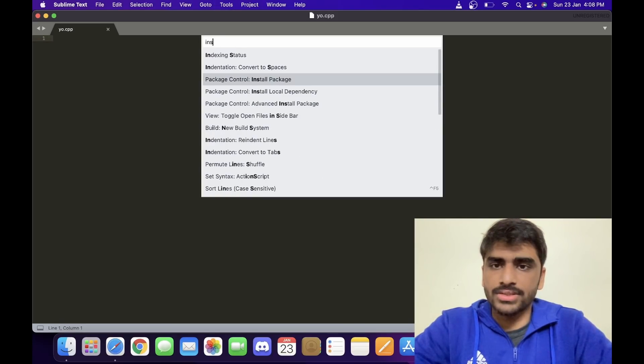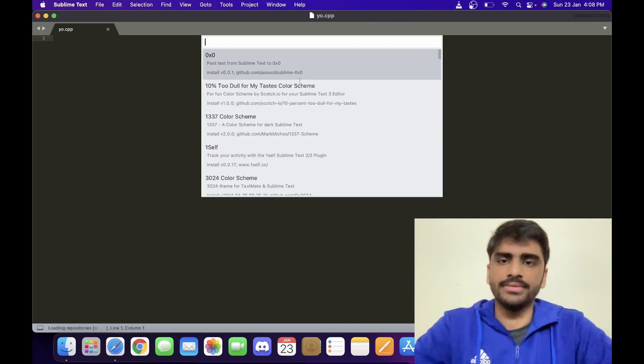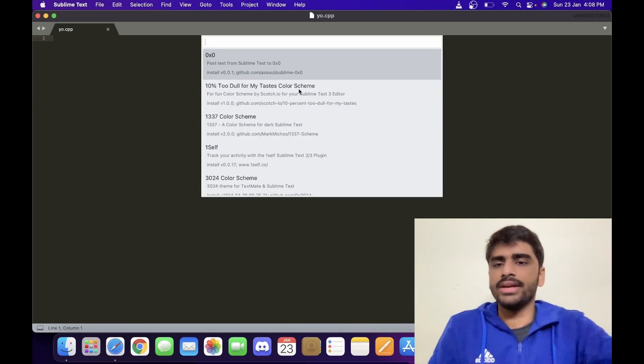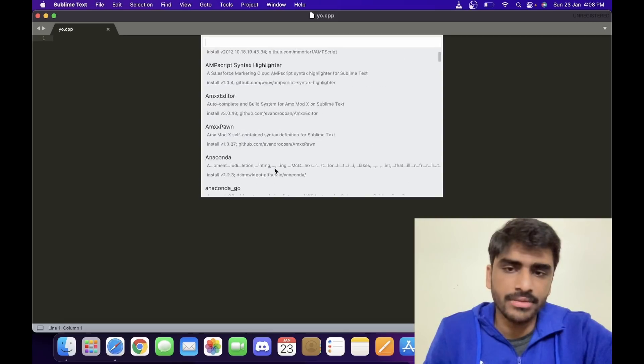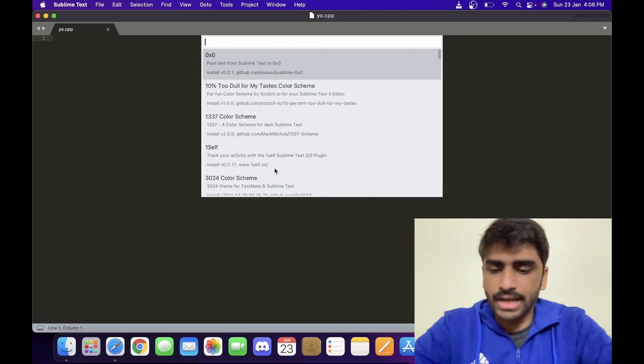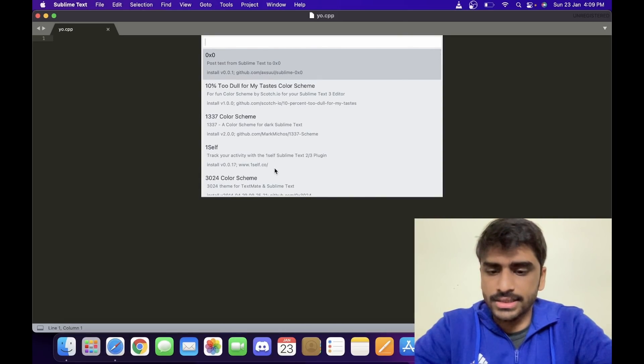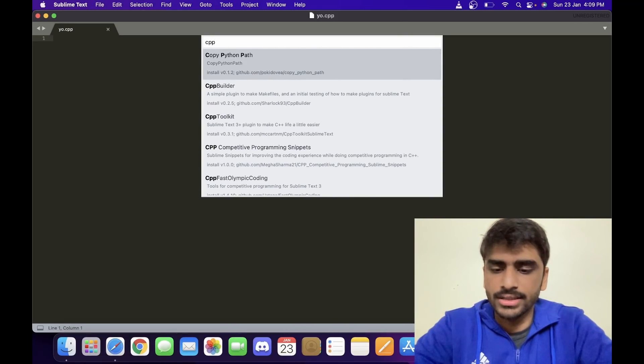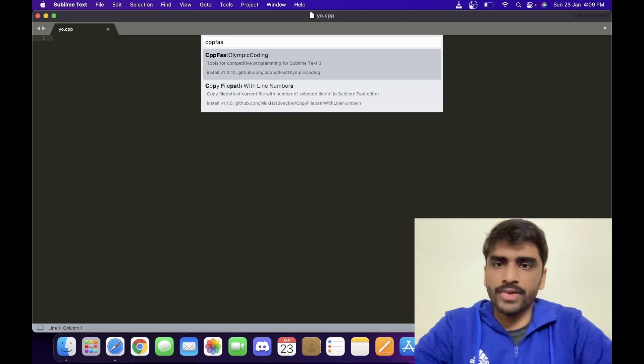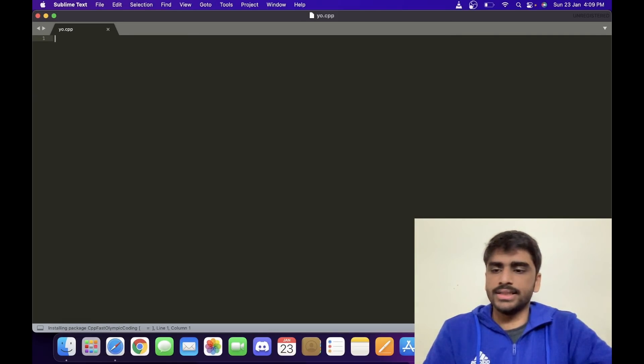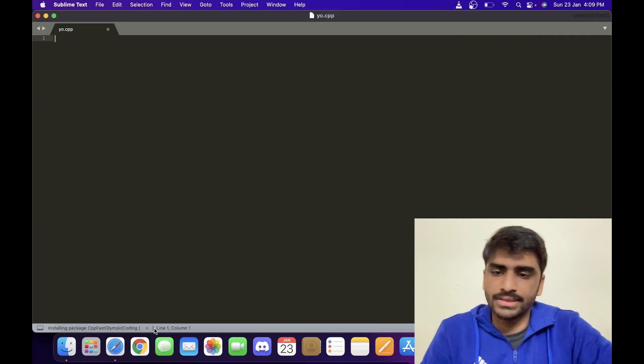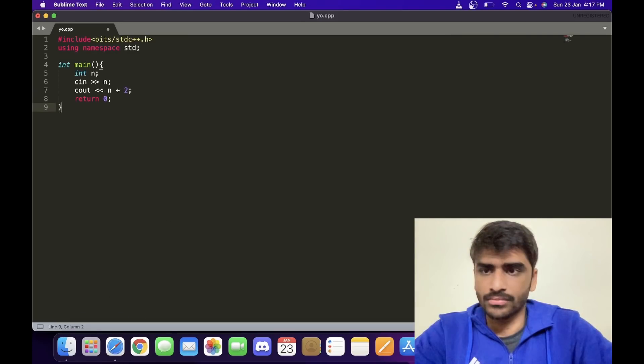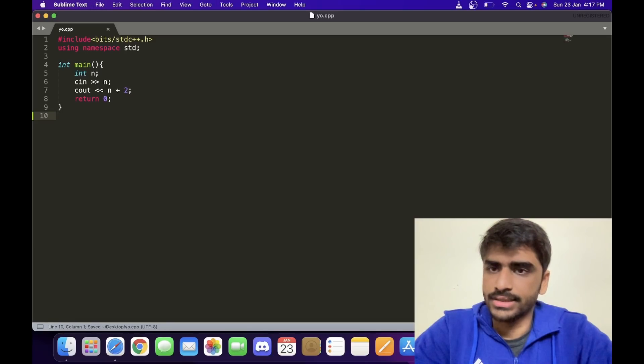So now again you just have to press Ctrl+Shift+P and type 'install package.' Choose this option, and then it will list all the packages that are available. You can try some of these, but the one that we want is called cpp fast olympic coding.